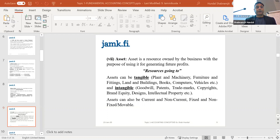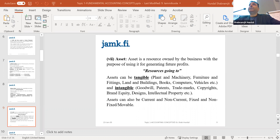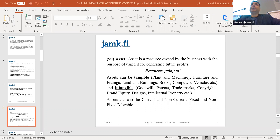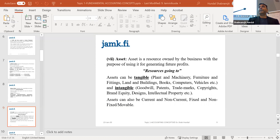For most companies, tangible assets are PPE — property, plant, and equipment. Even for Finnair: property includes the aircrafts, plants are the workshops and maintenance facilities, and equipment covers the tons of equipment used in aircraft operations. PPE is another phrase for fixed assets or tangible assets, and all together they become the non-current assets.